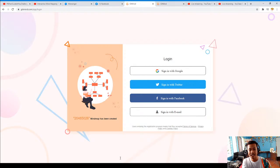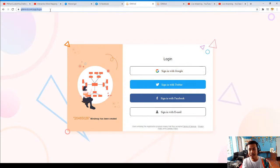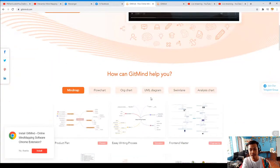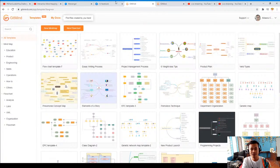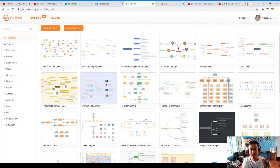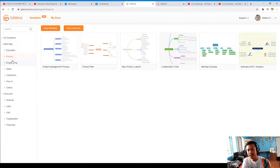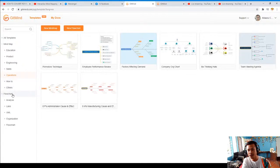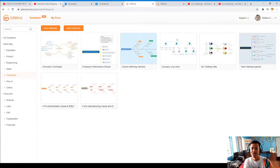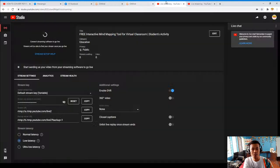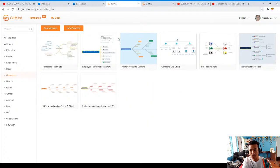So to get started, we go back to gitmind.com and click Get Started. Since I've already logged in with Facebook, I can see my mind map categories: education, product, engineering, sales, operations, how-to, analysis, lane, UML, organizational chart, and flowchart. You can access all of these in your own way. We can either make a new mind map or a new flowchart — it depends on you.